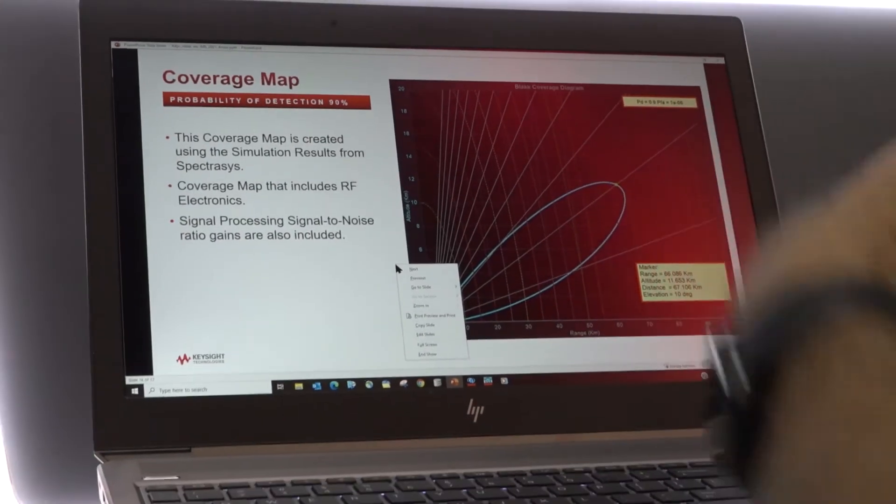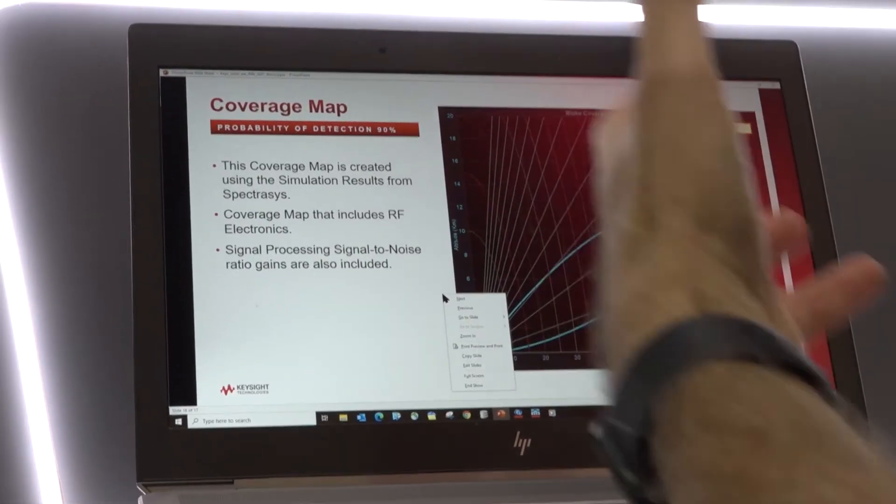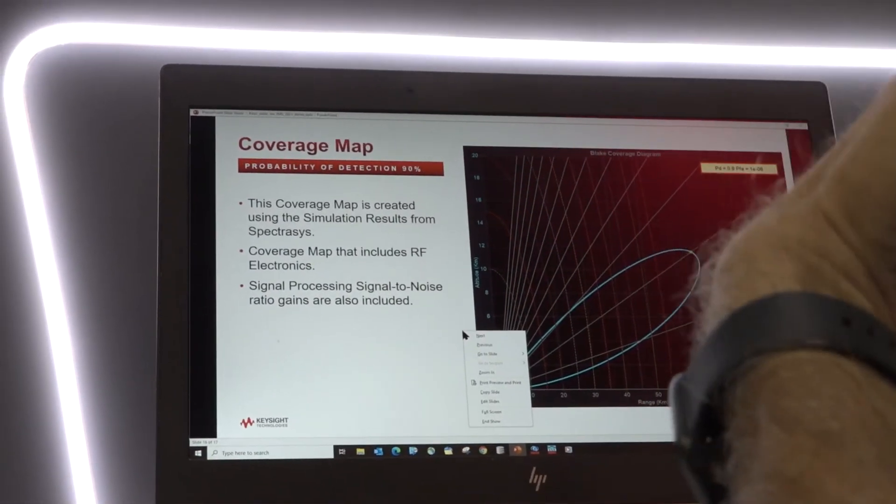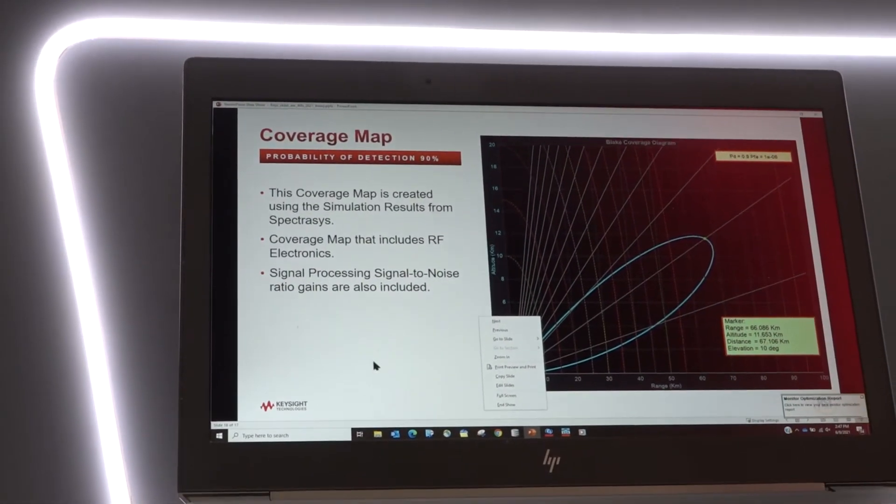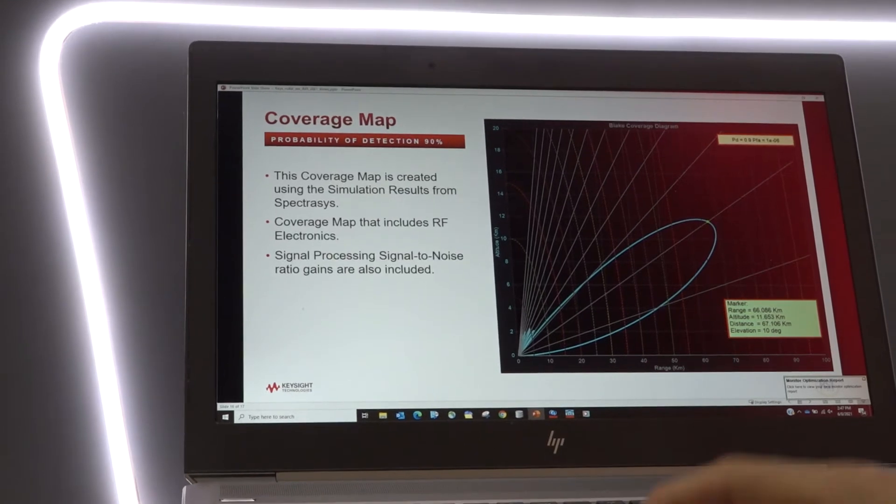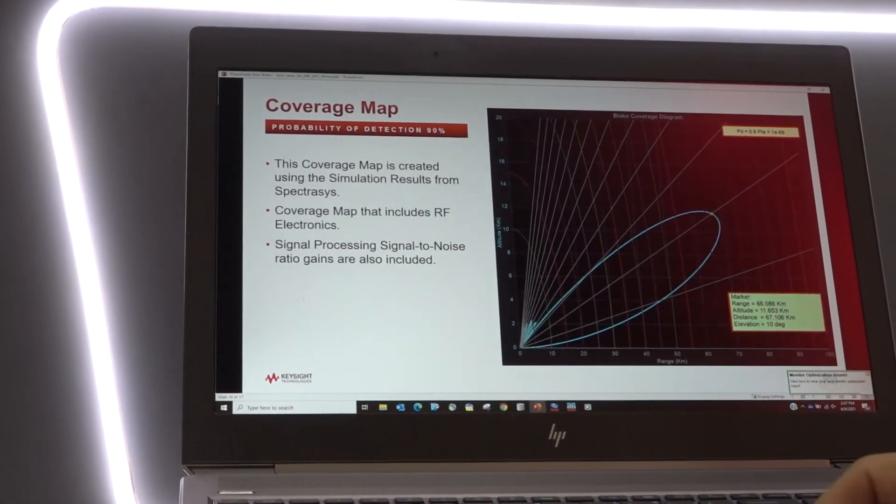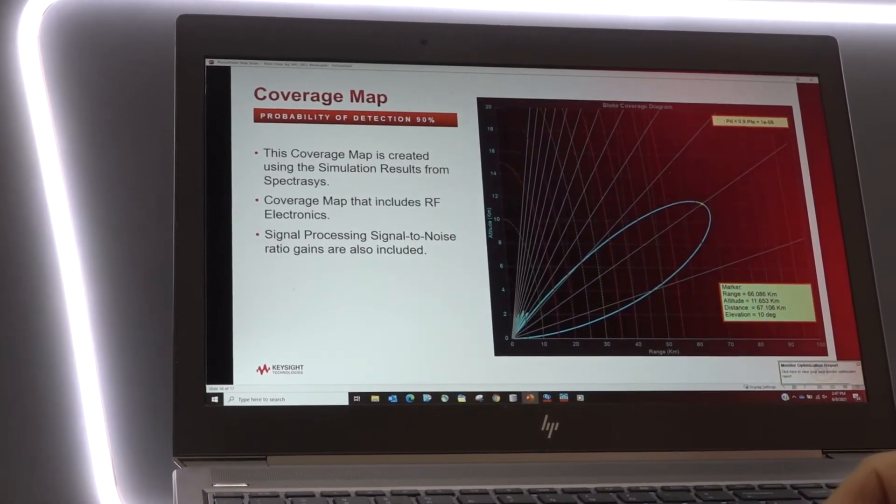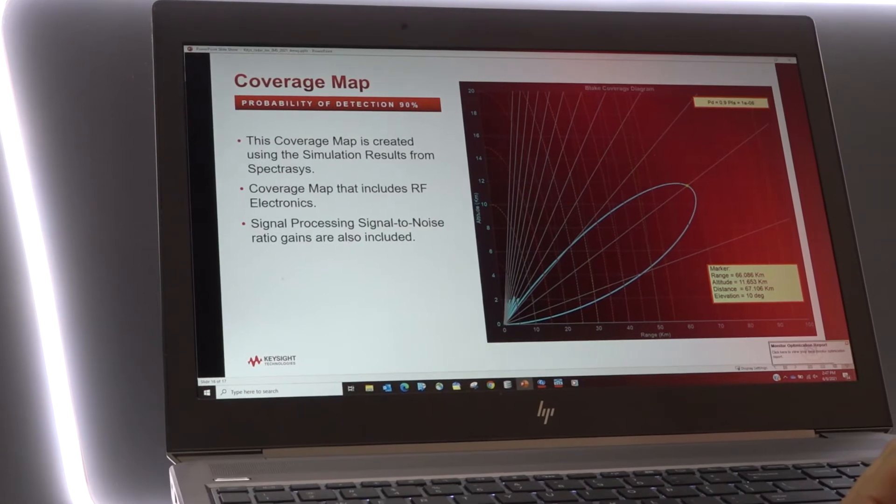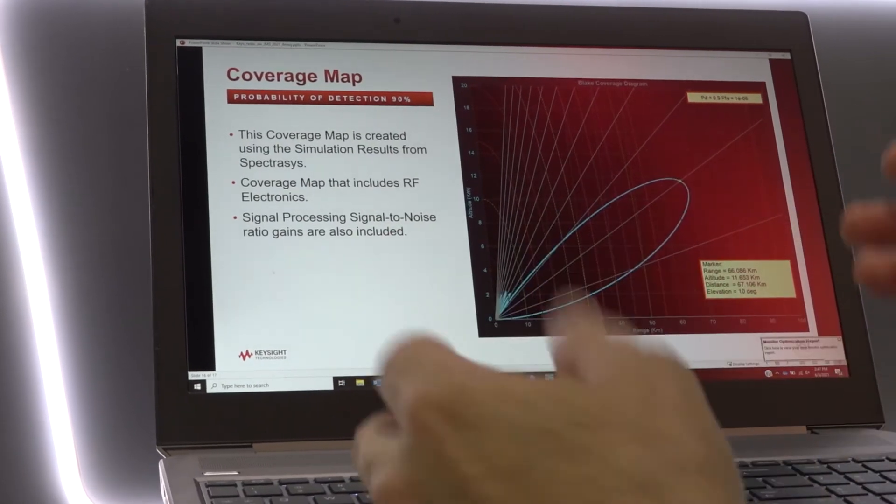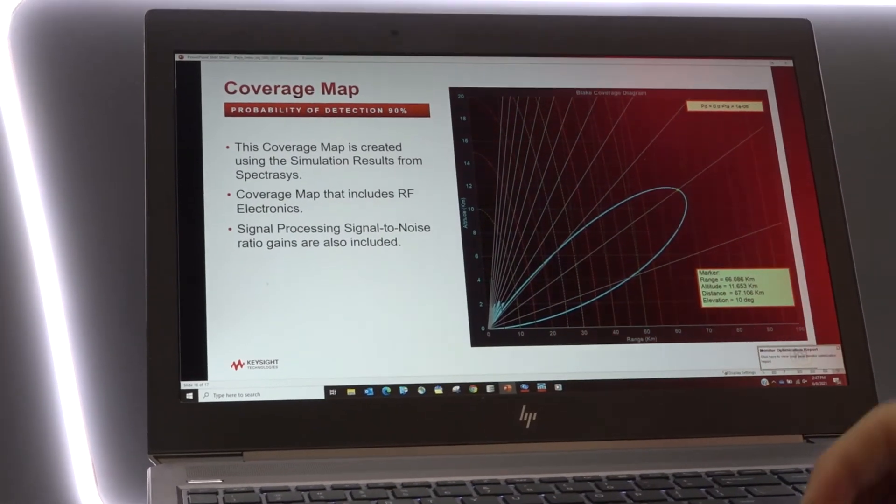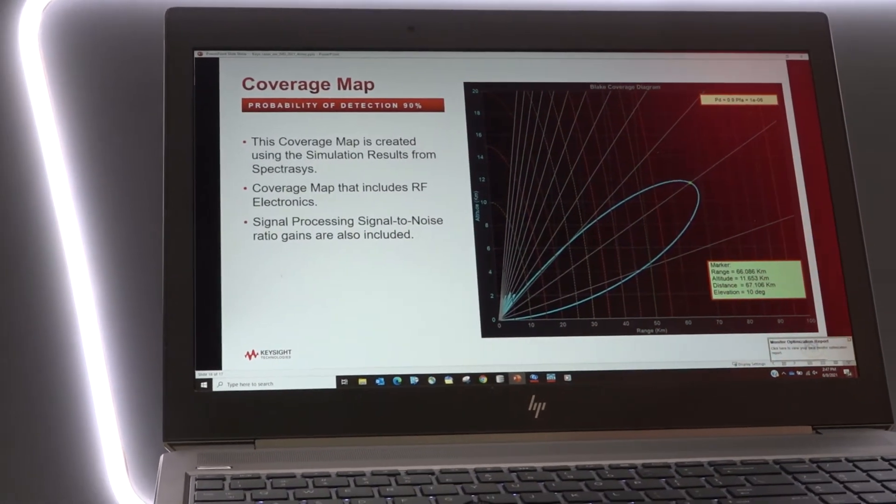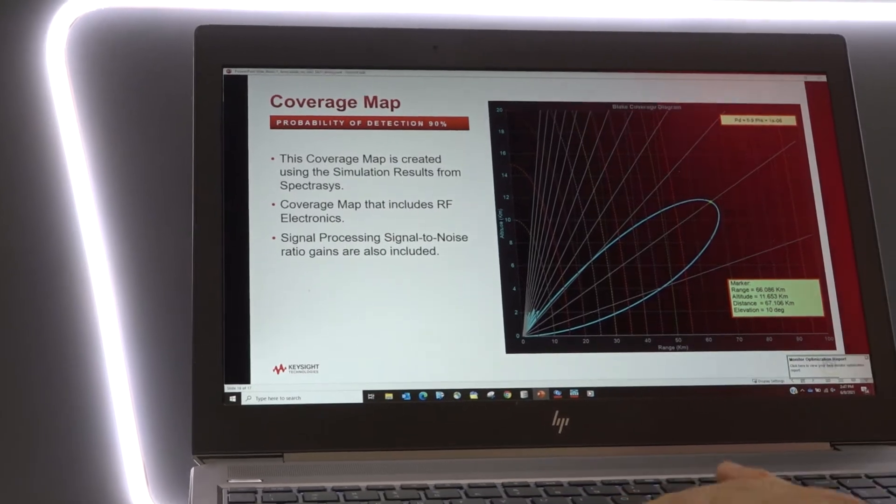And here once we've run that analysis we're able to get the information necessary to create this Blake diagram. So that's the second demonstration I wanted to give you. And the last one, we'll go up here to the upper screen.